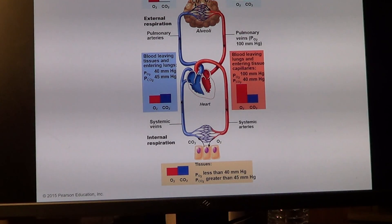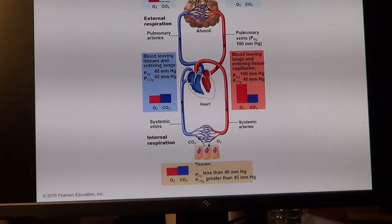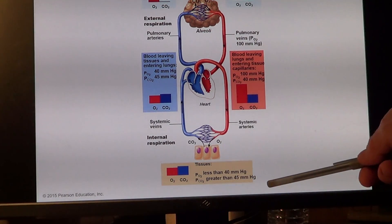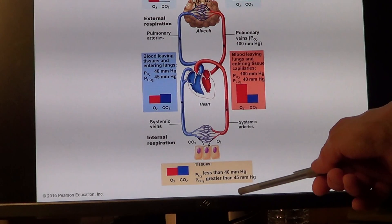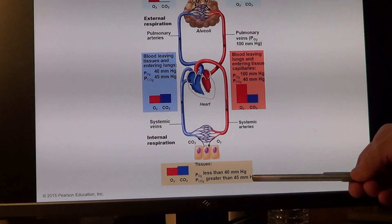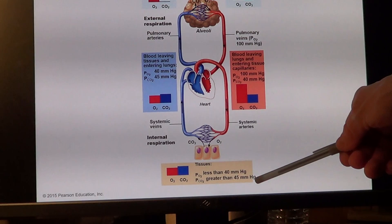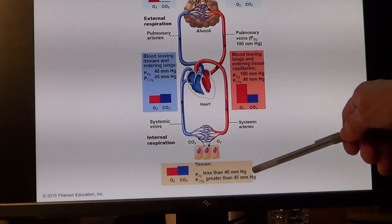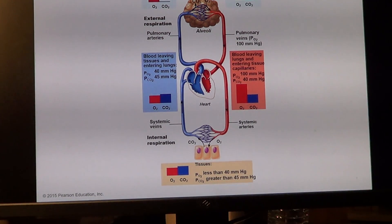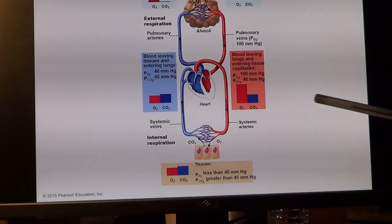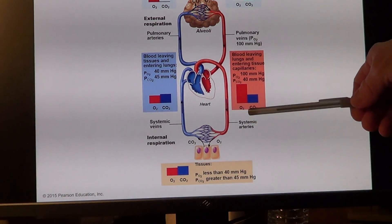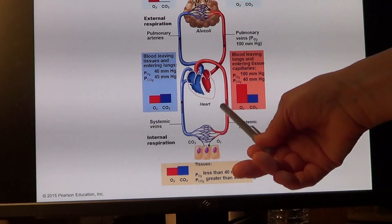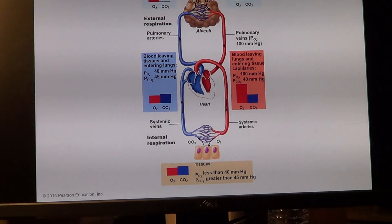At tissues, oxygen is low and carbon dioxide is high at 45 mmHg. There is a 5 mmHg difference in carbon dioxide between what arrives and what is present in the tissue — not much, but still enough to push it out. For oxygen, however, the pressure difference is pretty high at 60 mmHg, so oxygen diffuses readily.